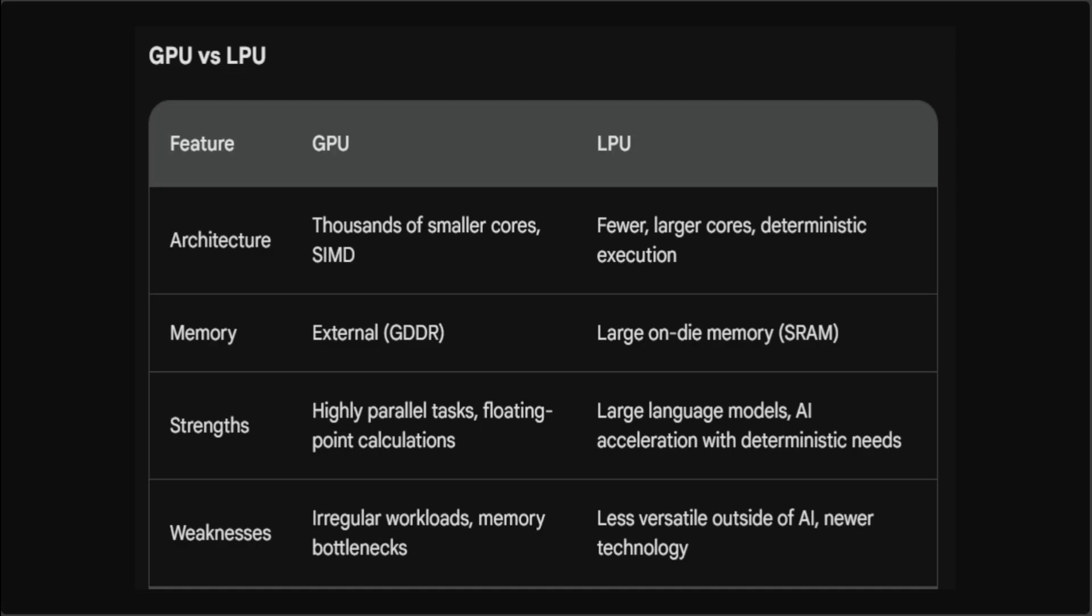The strengths of GPUs are quite a lot. It is excellent at highly parallelizable tasks, especially those involving floating point calculations like FP16 and FP32. It has mature technology with a wide software ecosystem. It is versatile - it is used in gaming, video editing, scientific simulations, and also various AI workloads.